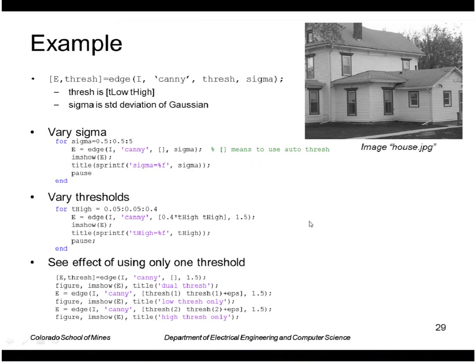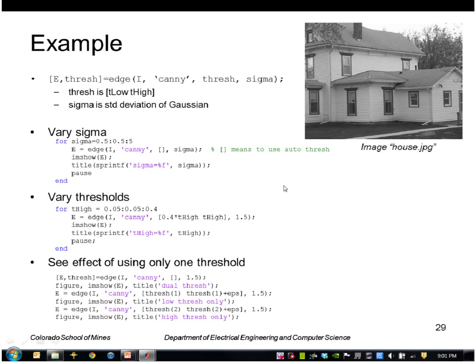And finally, let me run another example. This is a house where I want to pick up some fairly faint edges. They can be fairly faint, let's say, in the siding here.